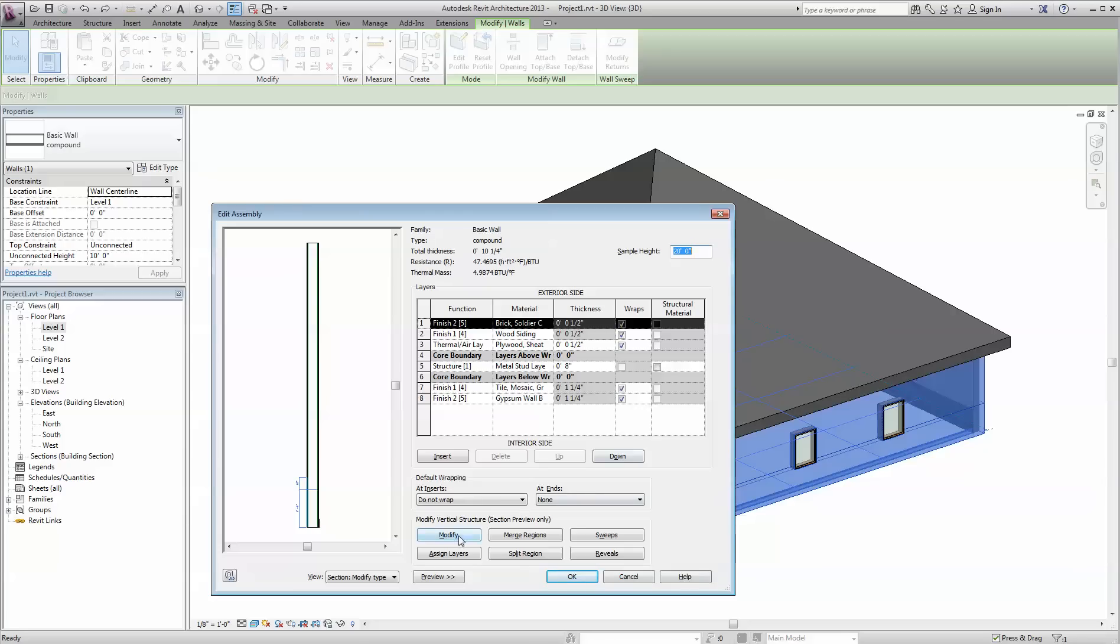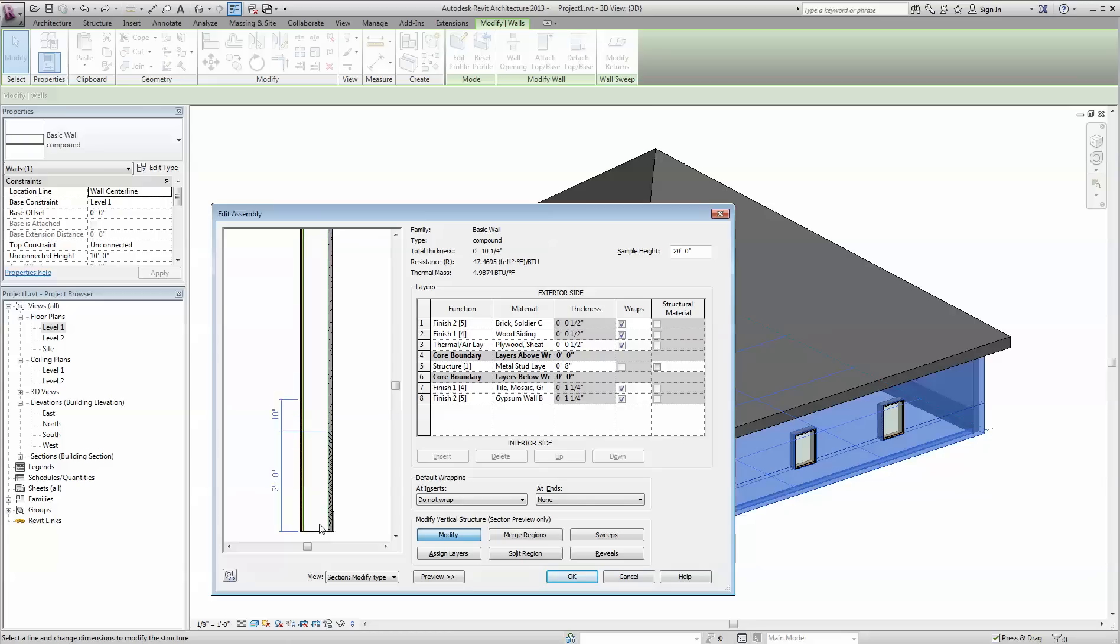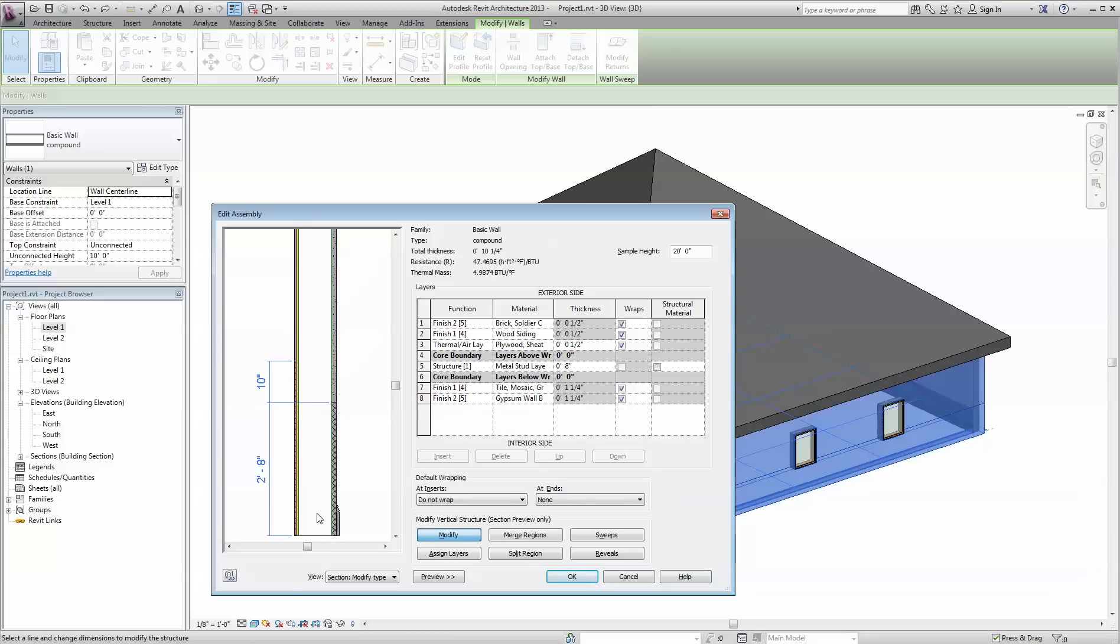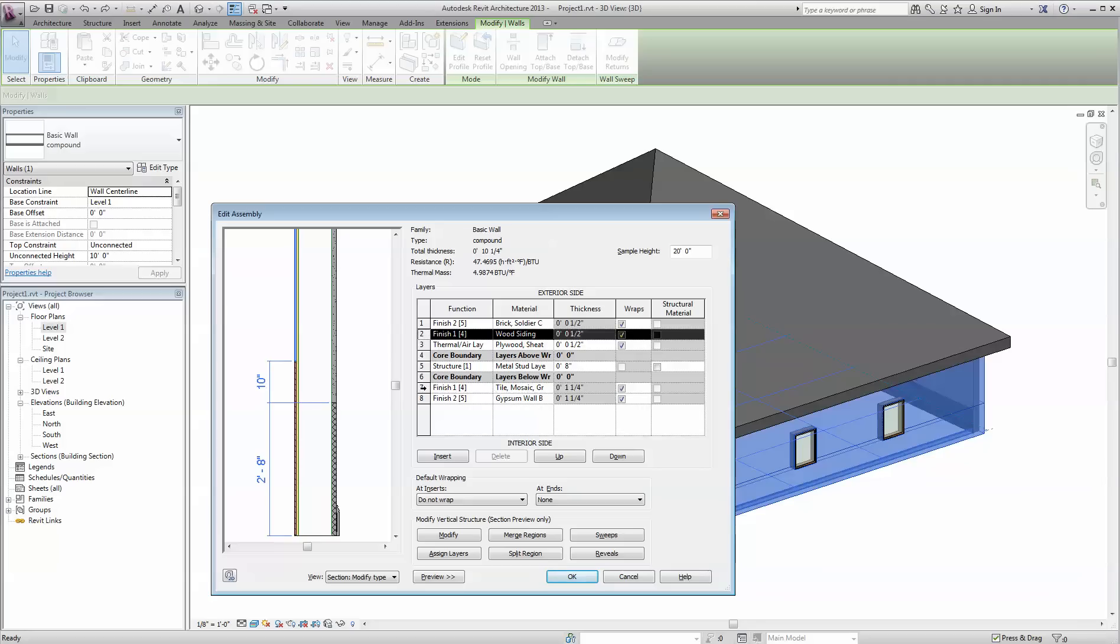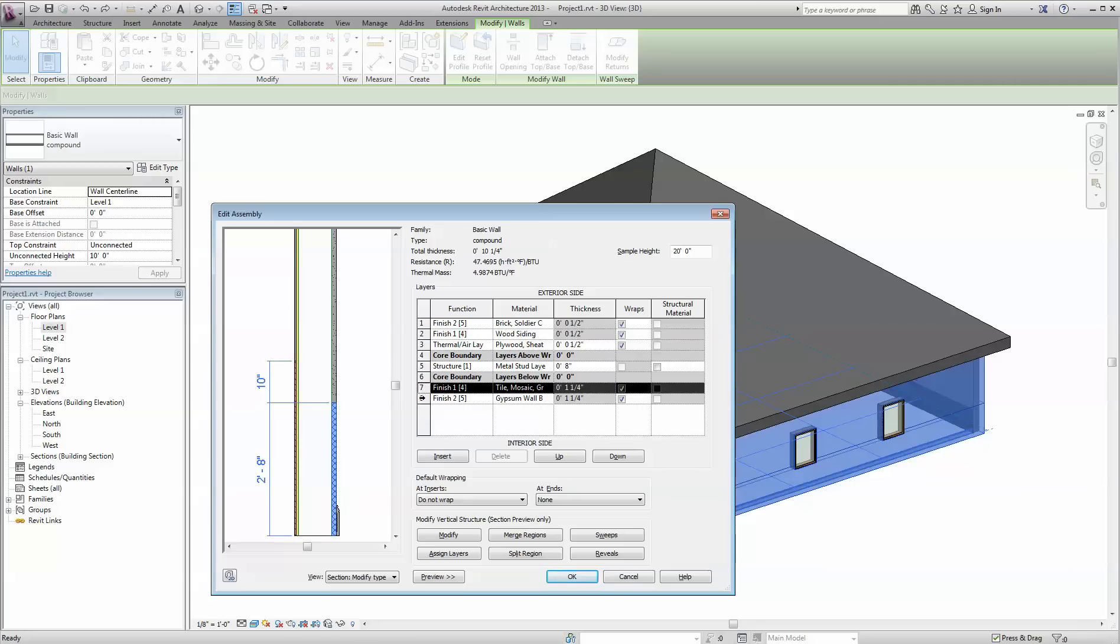Let me zoom in here a little bit. On the outside I have some brick, then I have above that wood siding. The inside I have tile, and then above that I have drywall, and then I also have a sweep.